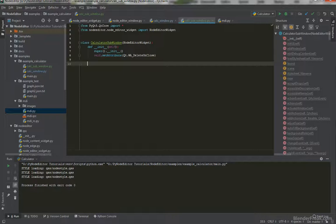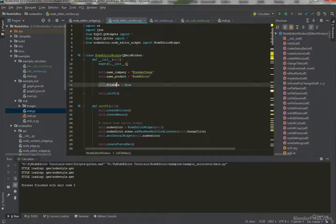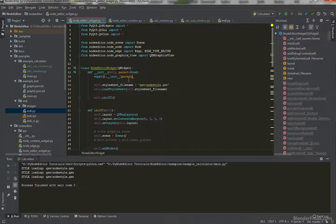For that we can go to the calculator_sub_window and call something like self.set_title, which will take care of the widget title and ask for the file name being opened. We are probably going to move that logic to the node editor widget itself, because from last time, in the node editor window we are handling the file name there. So let's go ahead and cut that and move it into the node editor widget.